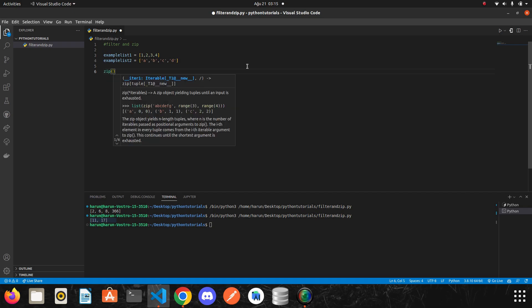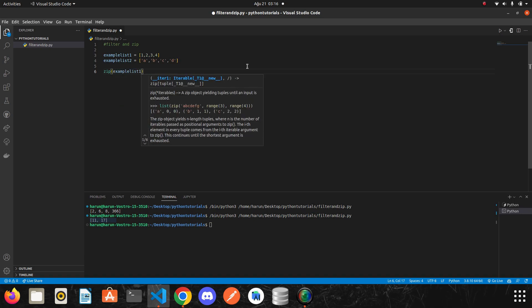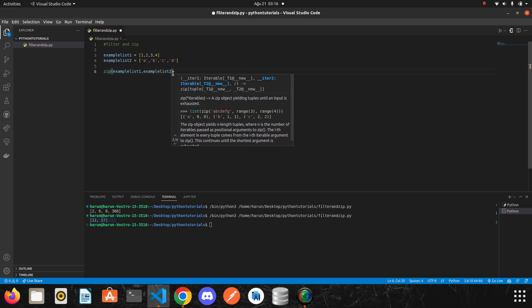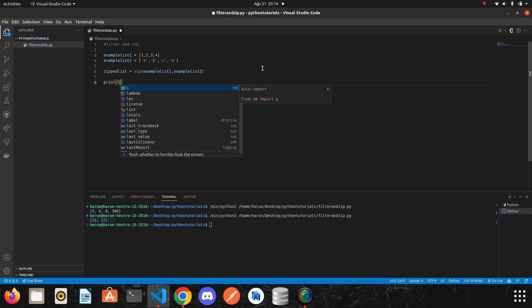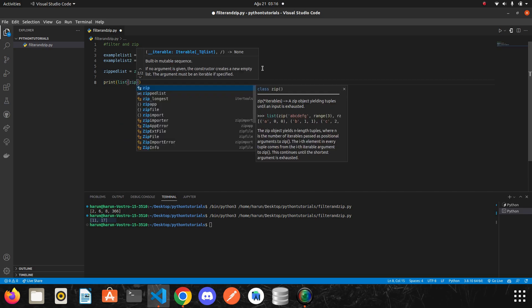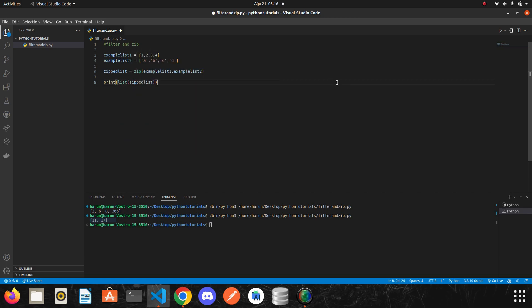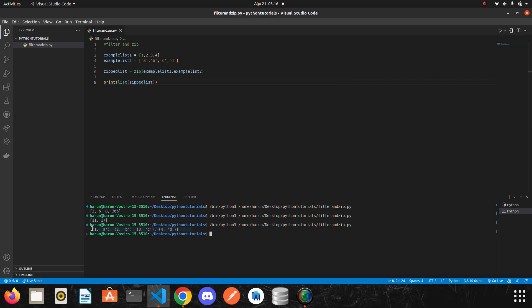So let's use the zip function to see what happens. We just need to write zip. The zip function doesn't take a function as a parameter — we can send the lists directly. So I write example list one and example list two. I will assign it to a variable, convert it, and then print it. Look at the terminal — it matched the item at the first index with the item at the first index, the second with the second, and so on.